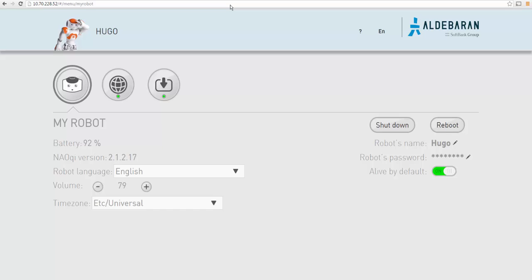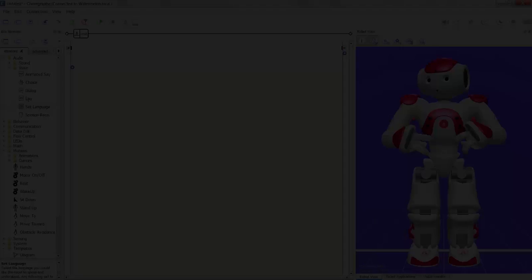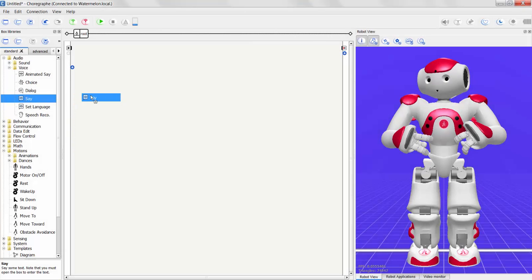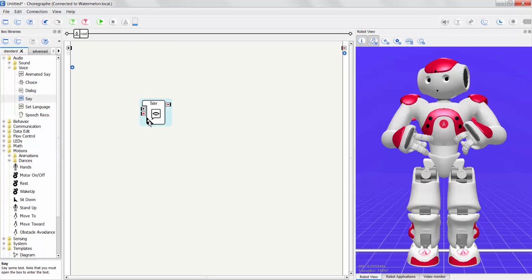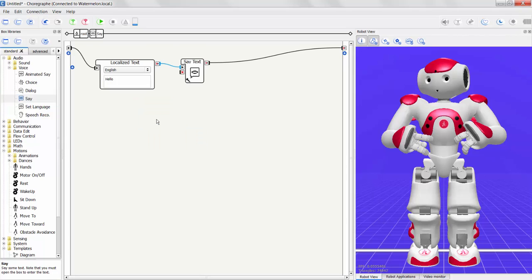Once there, on the robot tab, you will see a drop-down list containing available languages. You will also be able to use the Set Language box in Choregraph, and you will be able to choose from installed languages in Choregraph Say boxes.